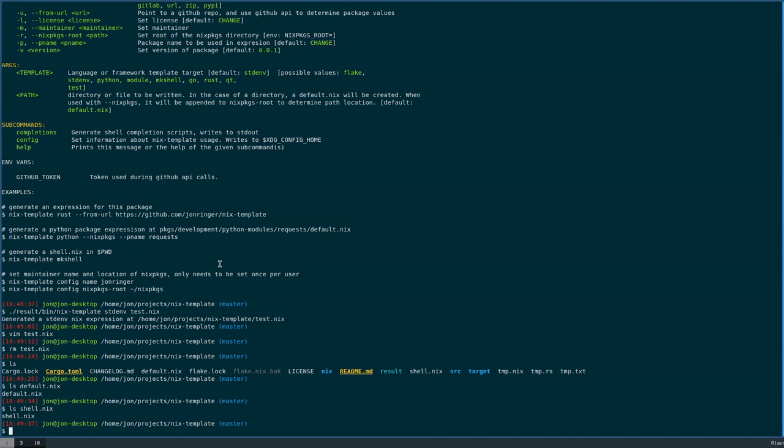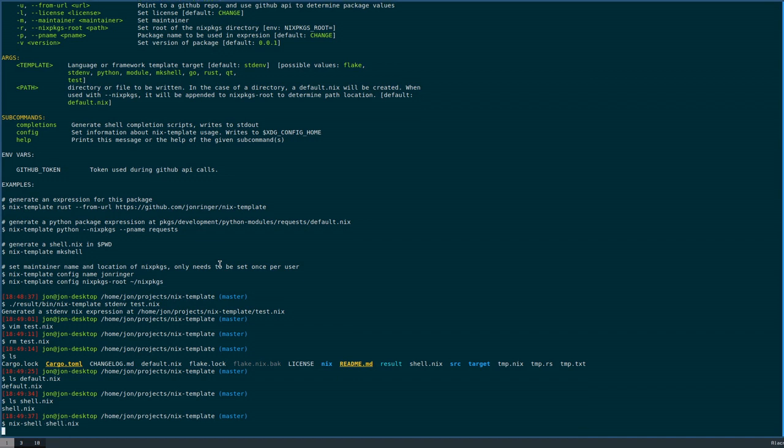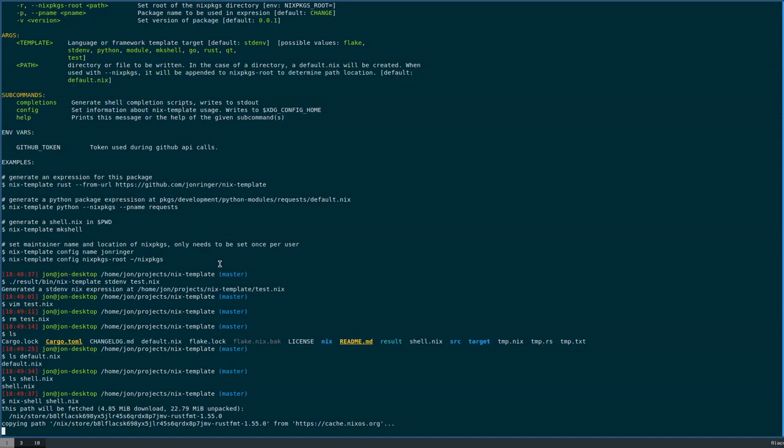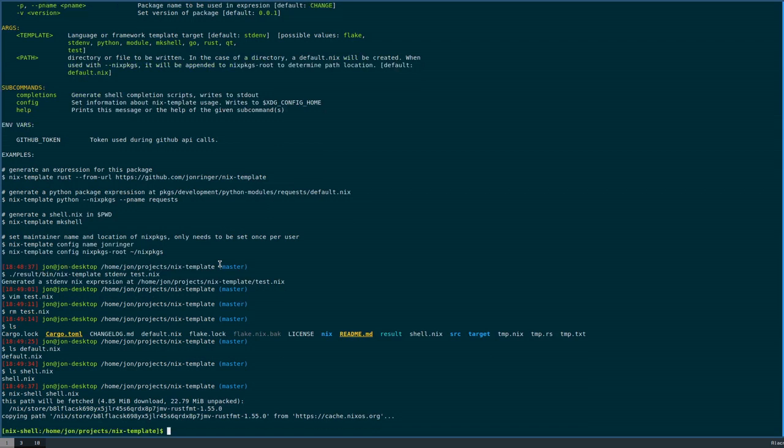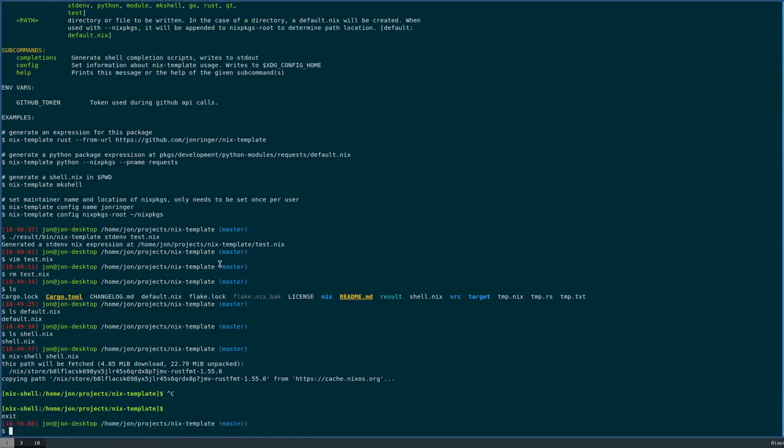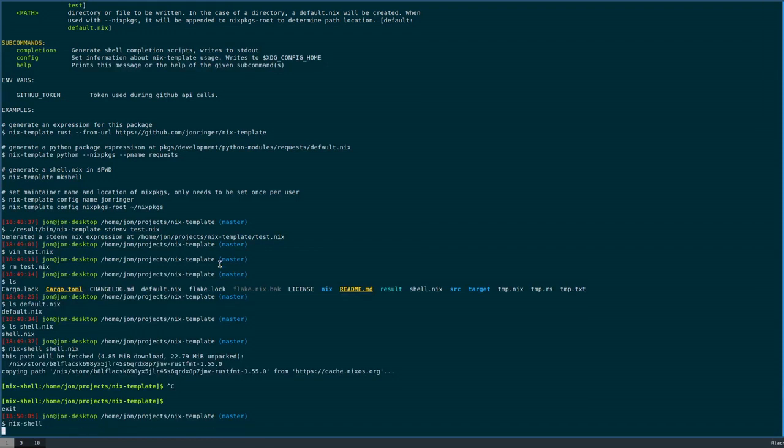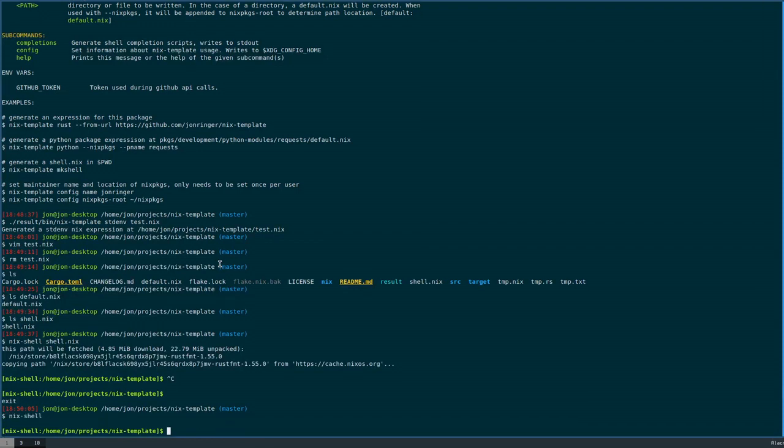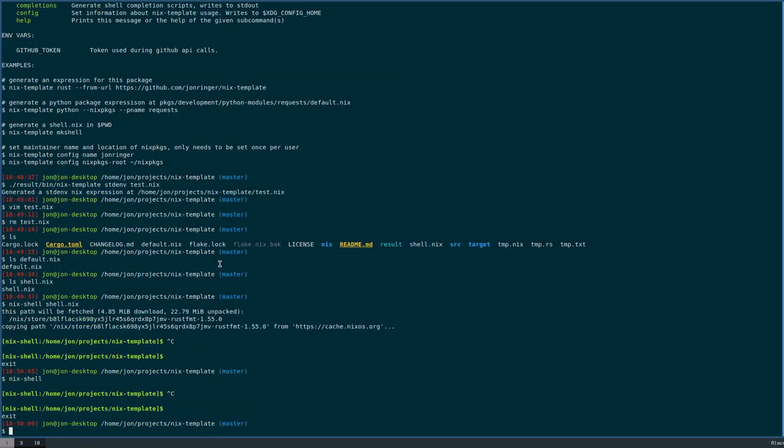Sometimes you could actually just reference default dot Nix from shell dot Nix, and that would work. The previous usage would be something like this. Obviously for shell dot Nix, this would automatically be the default, so that would be the same as just running Nix shell.